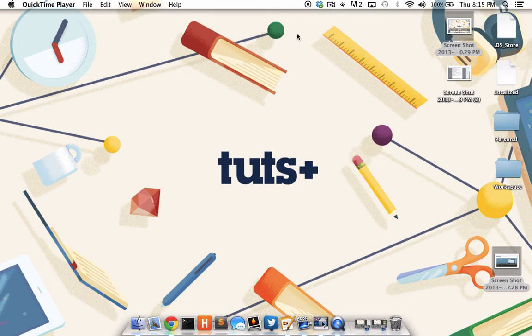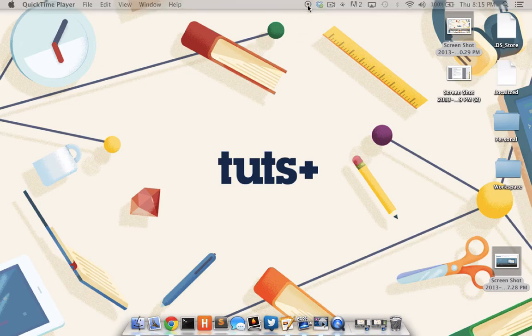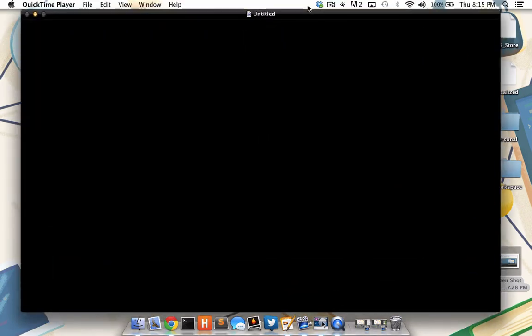To stop the recording, I simply click this stop button in my menu bar, and I'm presented with my finished recording.